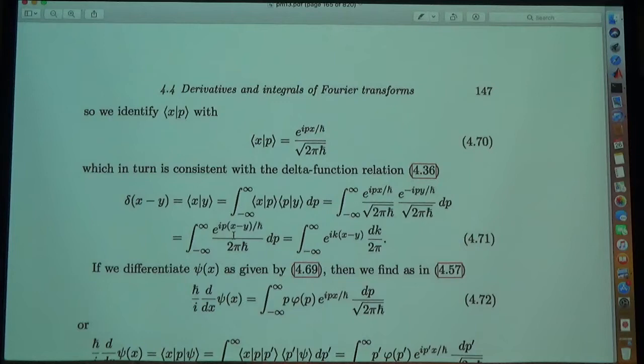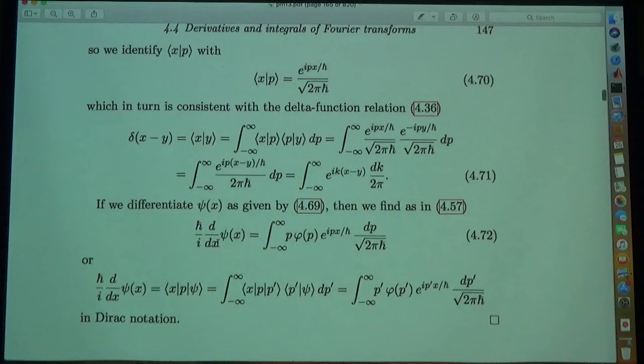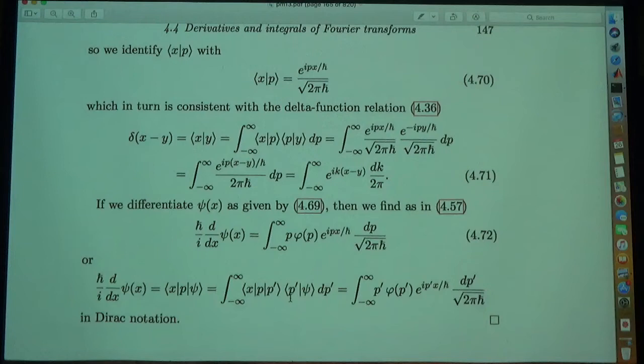If we differentiate the wave function with respect to x and multiply by h-bar over i, we pull down a p from the exponential. Inserting the identity operator as an integral over outer products of momentum eigenstates, we see that h-bar over i times d/dx acting on the wave function is equivalent to multiplying by p in momentum space — this is the momentum operator.